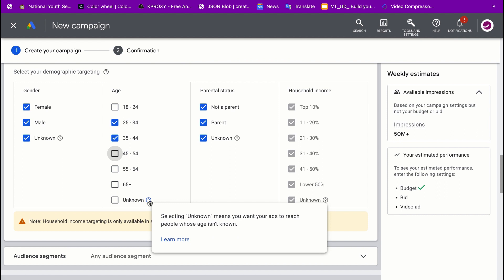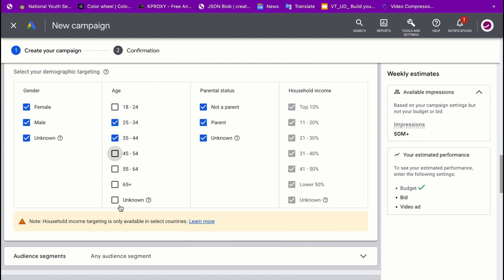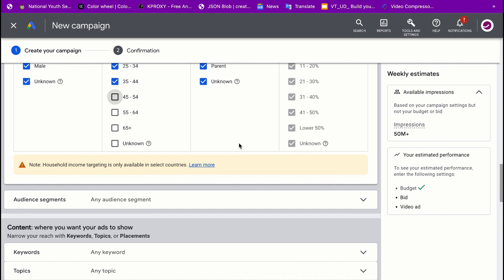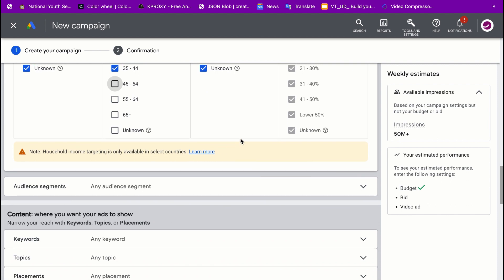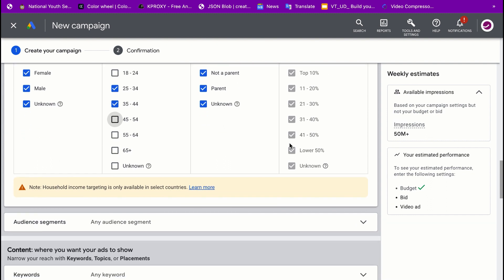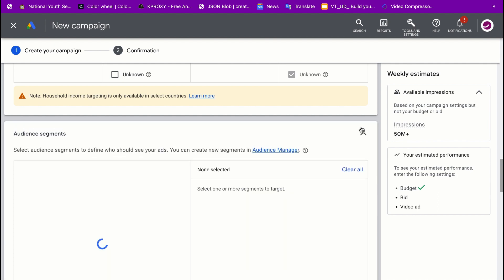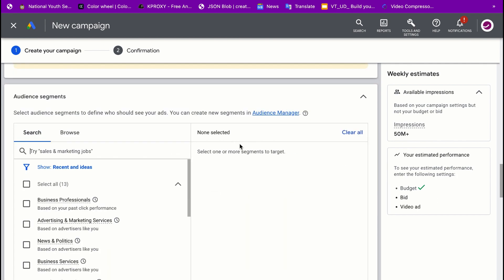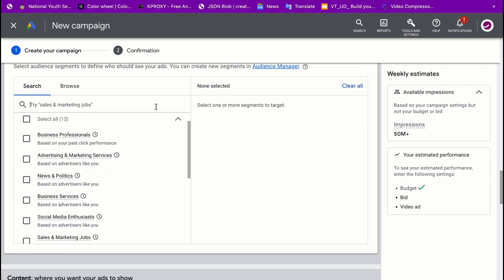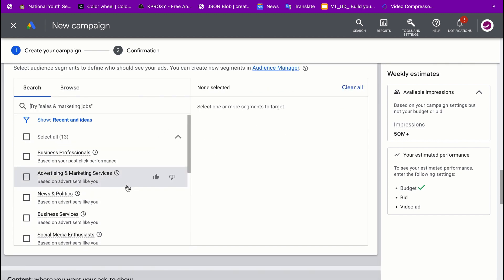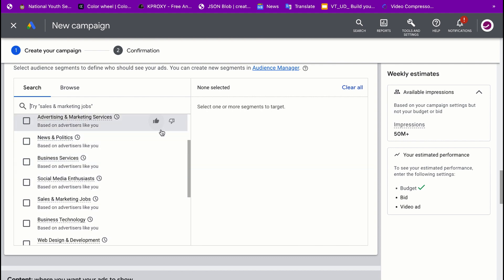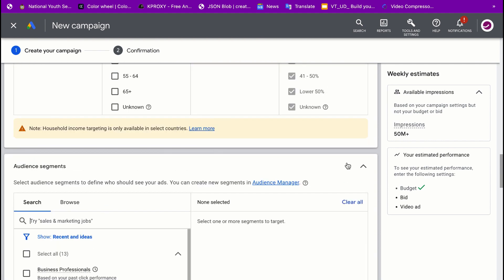Leaving 'Unknown' selected means your ad can reach people whose age isn't known. For gender, I'll leave it open — female, male, or any — so everyone can see it. Parental status I'll leave as all options. Household income is mainly available for the United States, so I'll skip that. For audience segments, you can choose categories like people interested in business, advertising, and so on — I'll leave that for now.